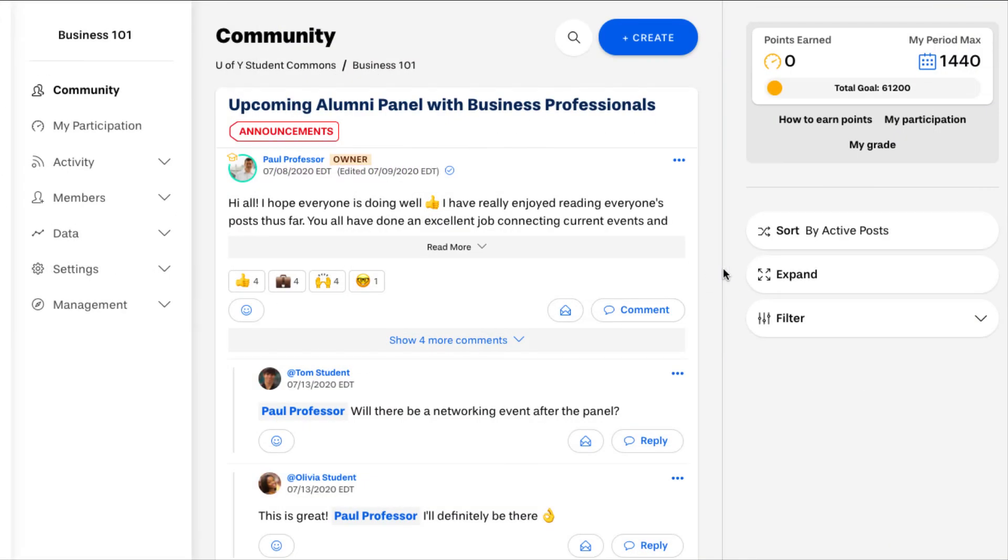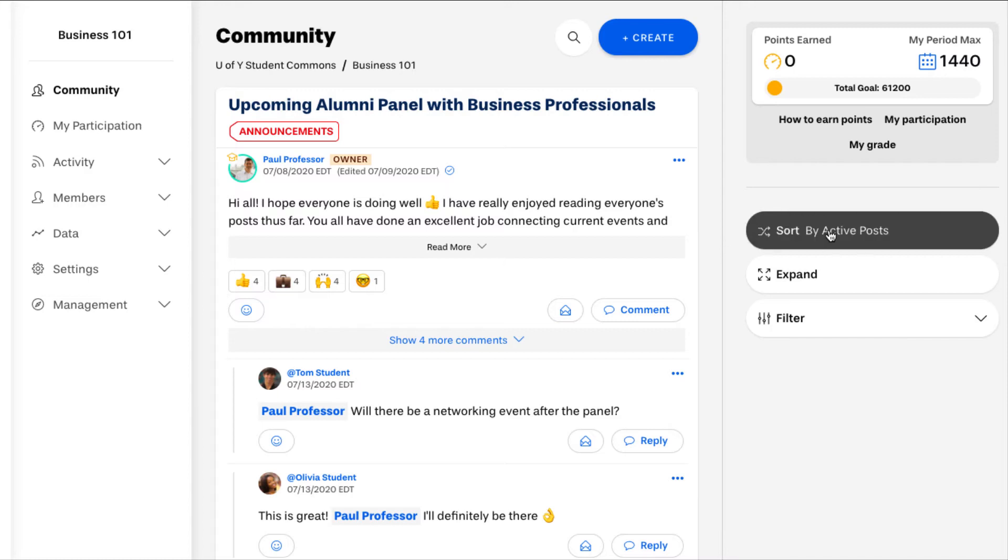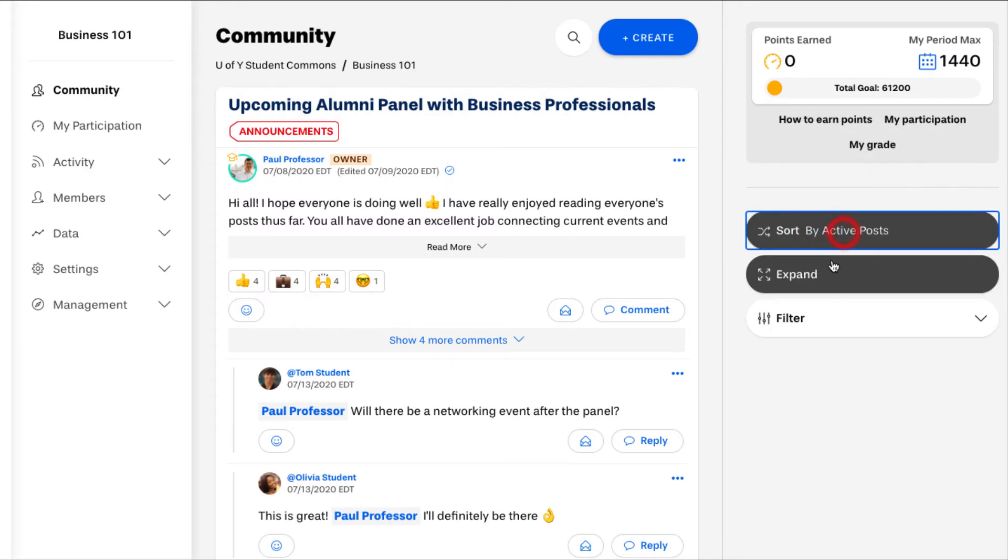Each user can change the look of their feed in various ways. You can sort your feed by recency or by activity level.